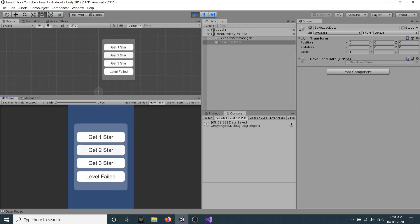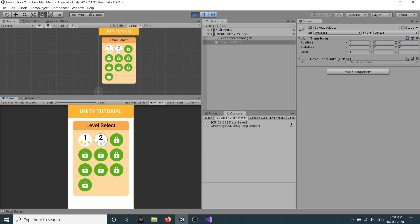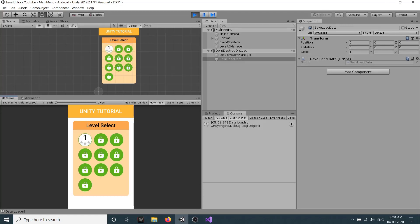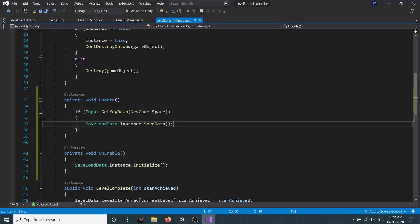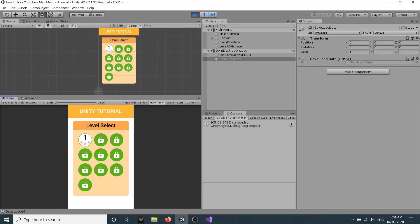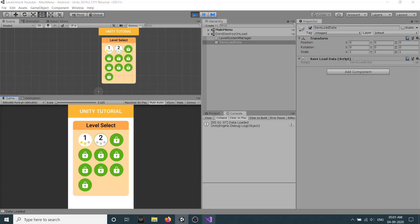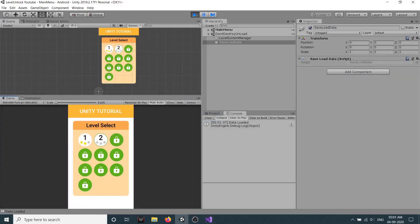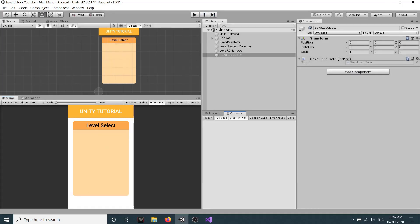If I go to level 1 and get 2 stars and click OK, you can see it updated. But if I stop the game and click play again, the information is not saved — that's because on the editor OnApplicationPause isn't triggered on stop. On your actual device this won't happen. For editor testing, press space to trigger the save. You'll see the console log 'data saved'.